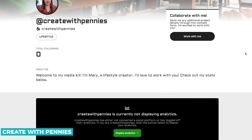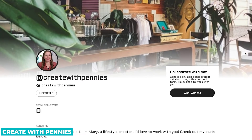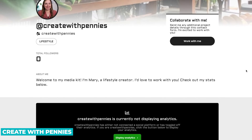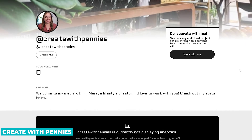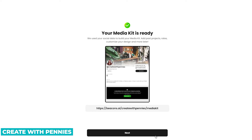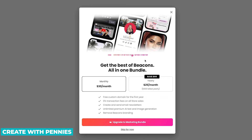This is kind of what they set up automatically, which isn't the best honestly. It didn't really pull in any information from my channel — it says I'm a lifestyle creator, which I'm really not. And it doesn't have analytics. But we can fix all that and make it work and look great. So we're going to go back and click Next at the bottom.